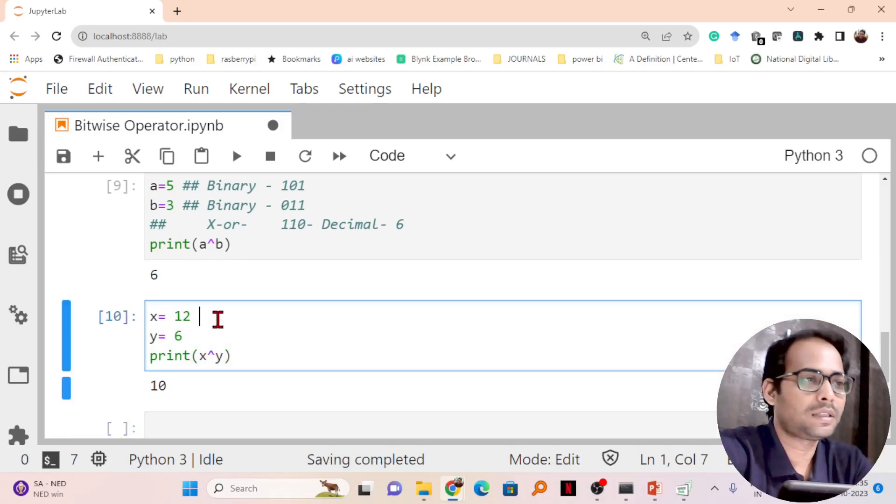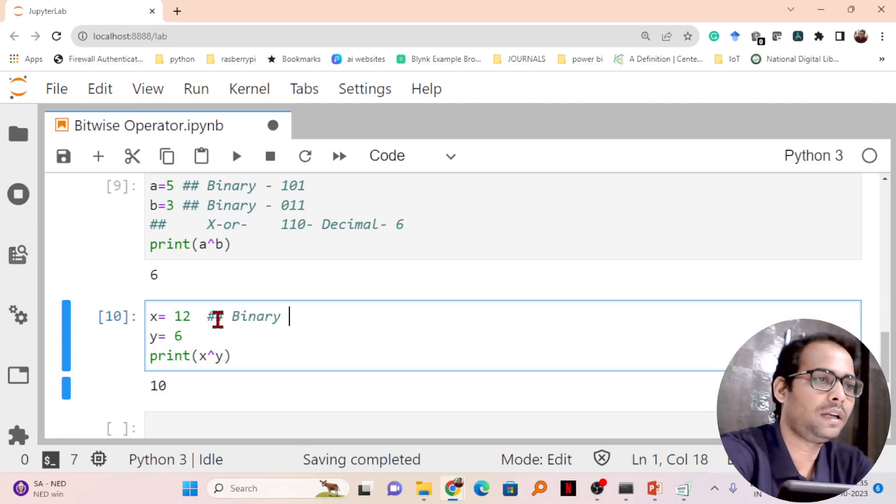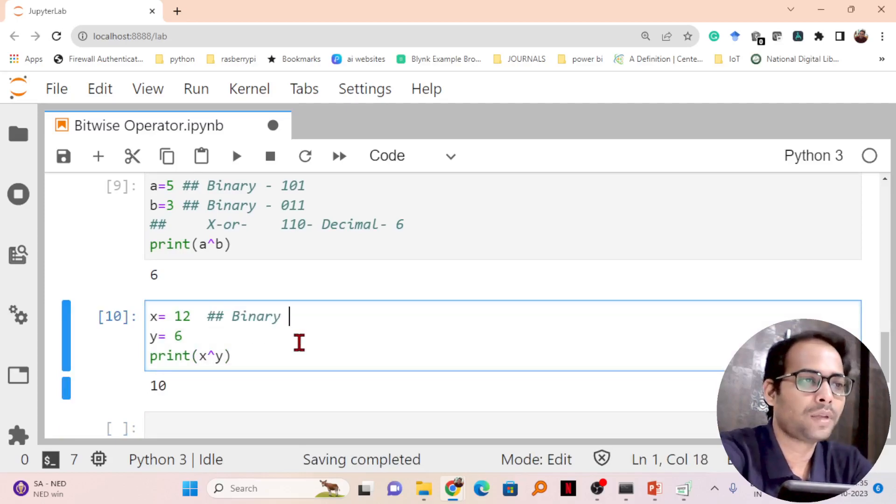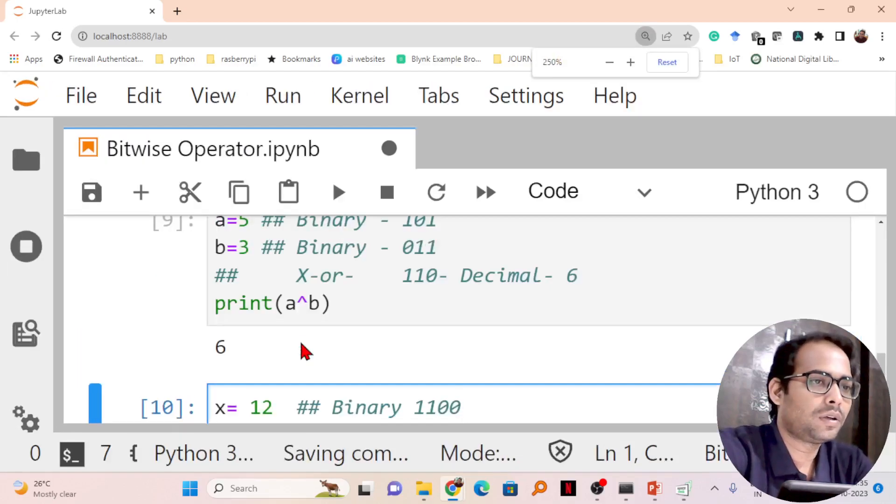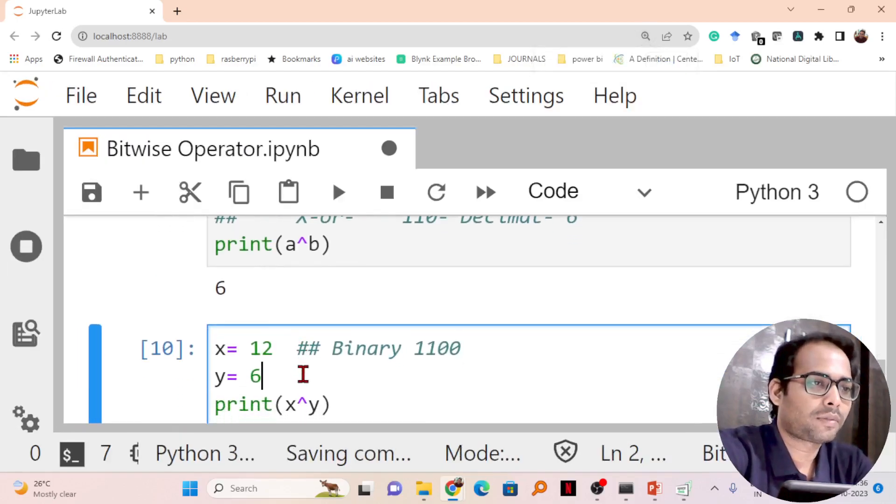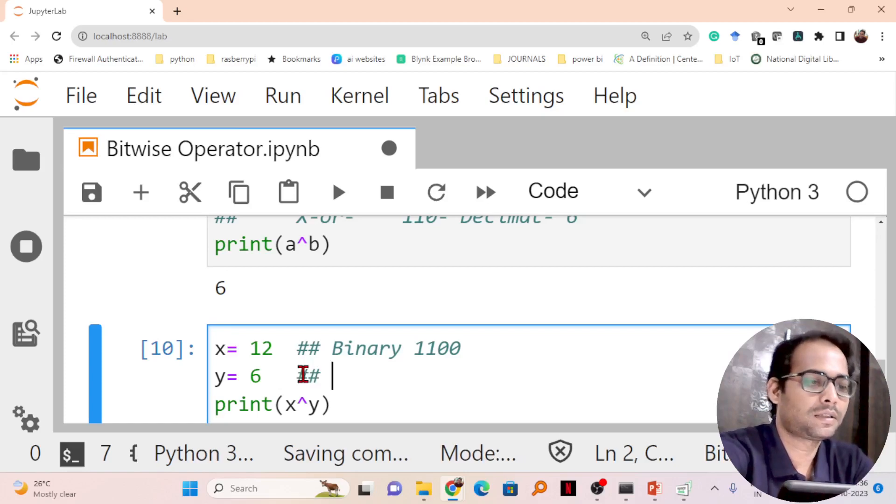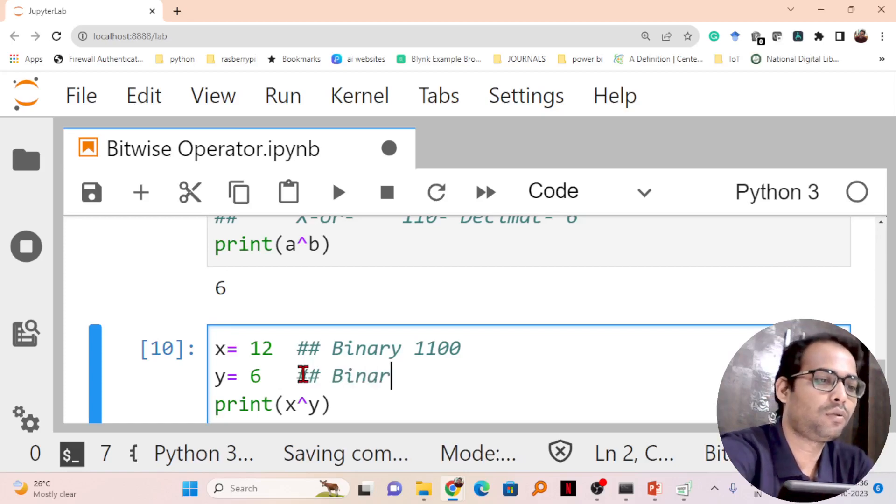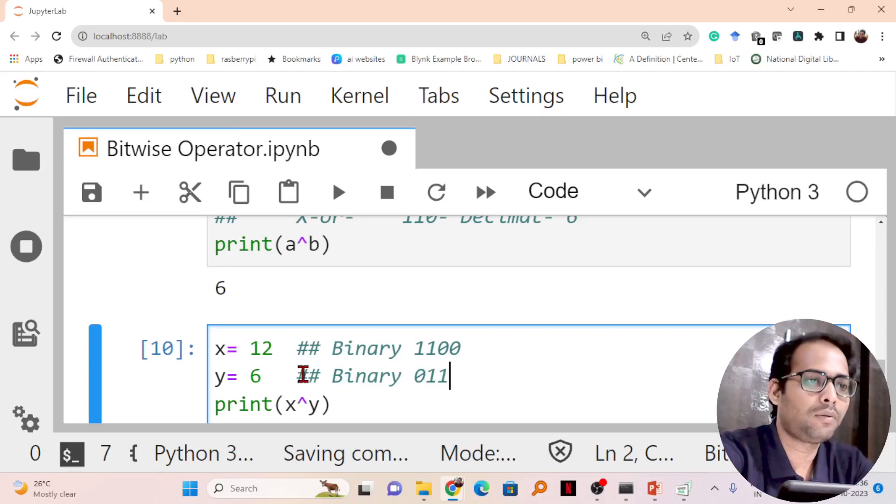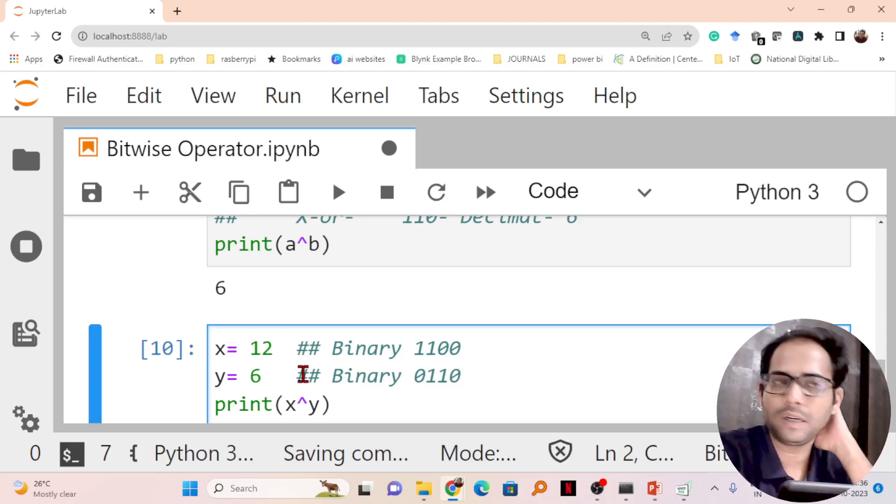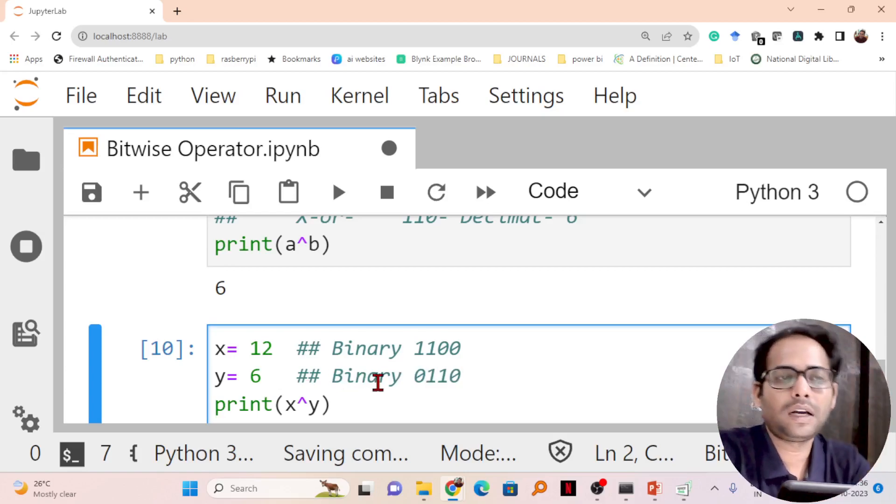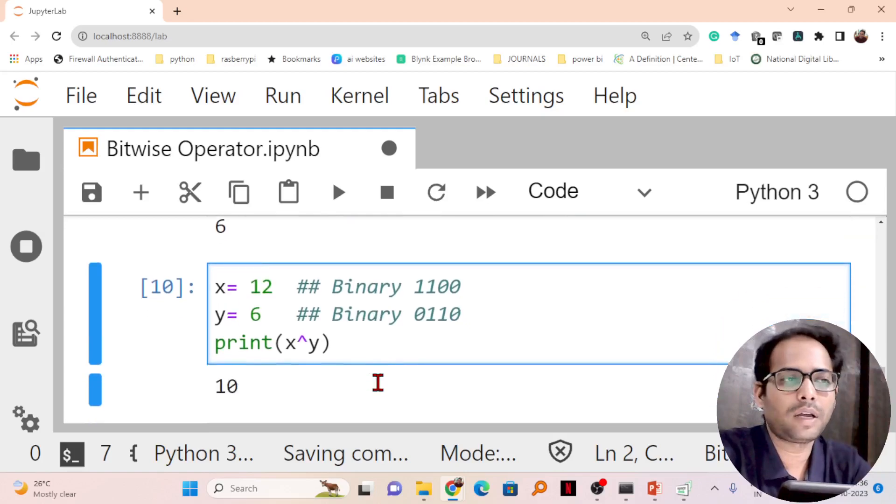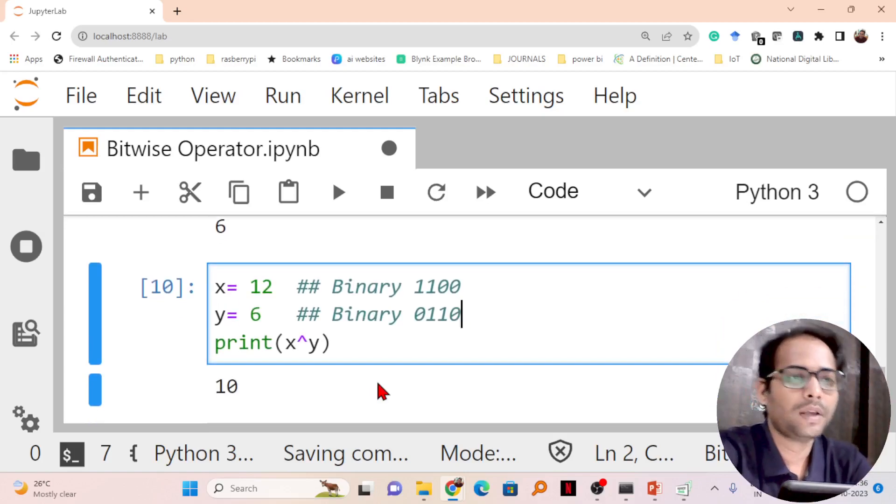Let's see how the answer is coming. If I convert 12 to binary, 12 becomes 1100. If I convert the 6 value to binary, this becomes 0110. I'm writing in 4 bits because 12 is represented as 4 bits, so I have to represent 6 also in 4 bits.